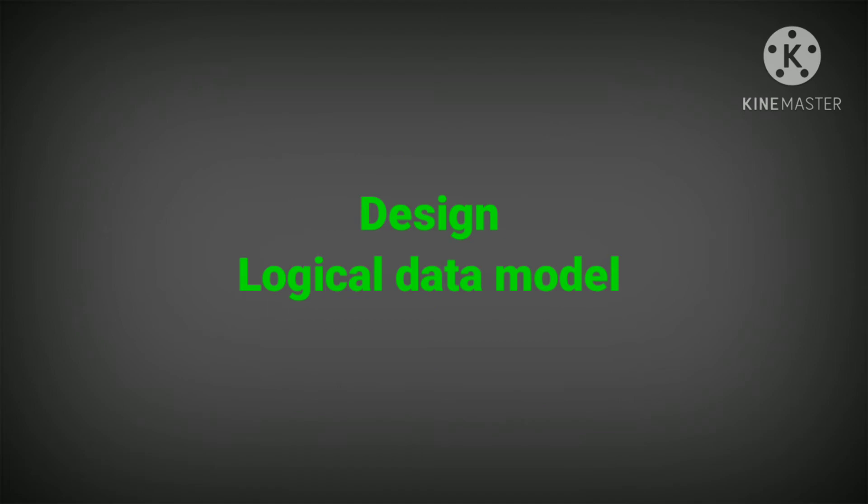ETL developers lead the design of logical data models and implement physical database structures. They construct and implement operational data stores and data marts.